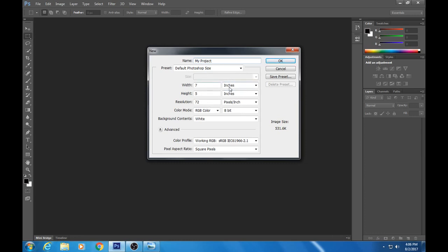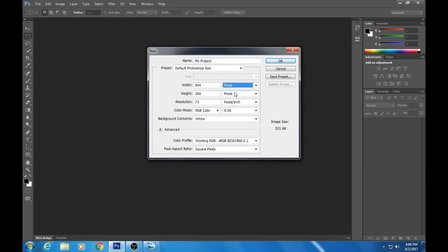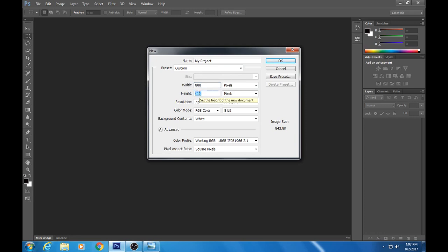You got a couple of things you can do here. You can change this from inches to pixels, and I'm gonna do just that. So I'm gonna do 800 pixels for my width and 600 pixels for my height.